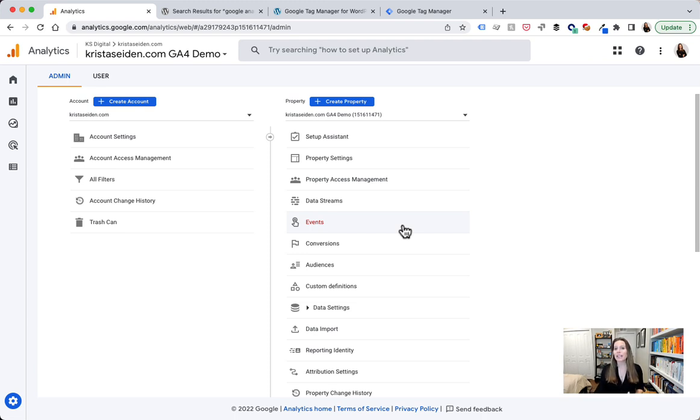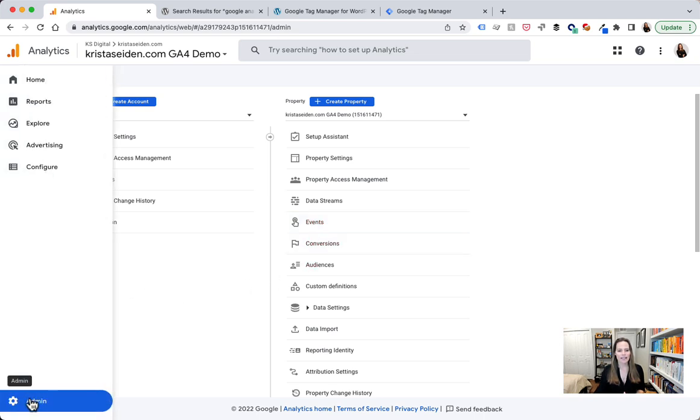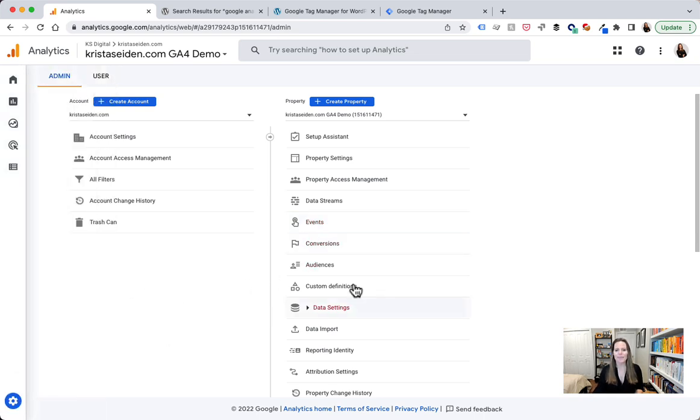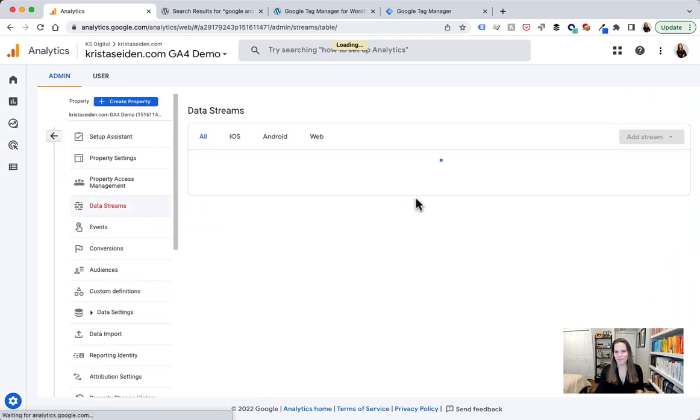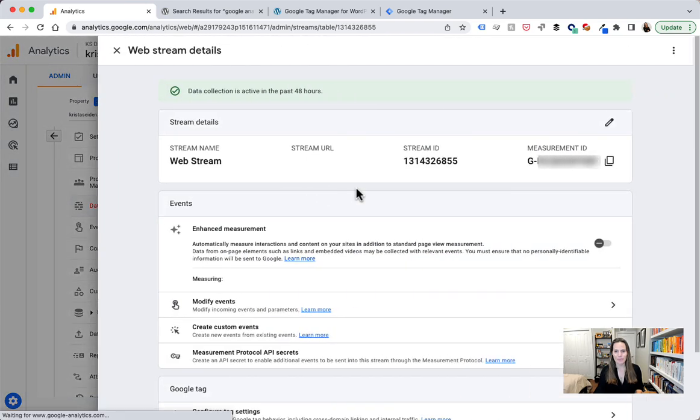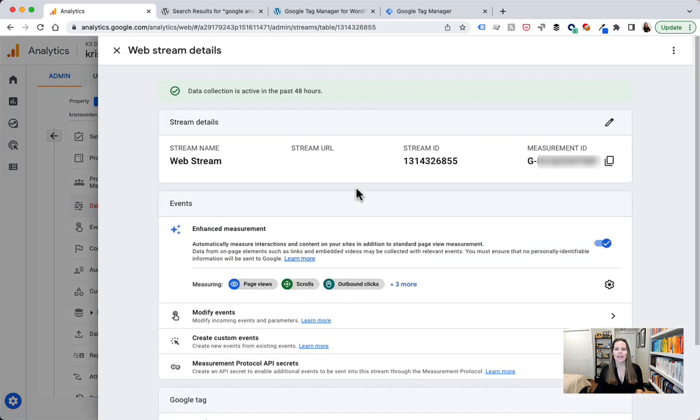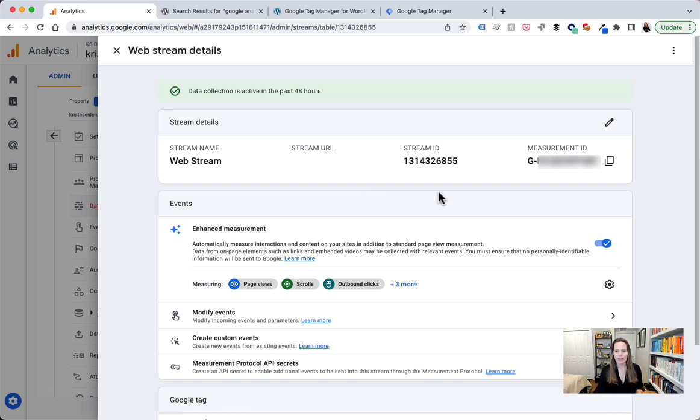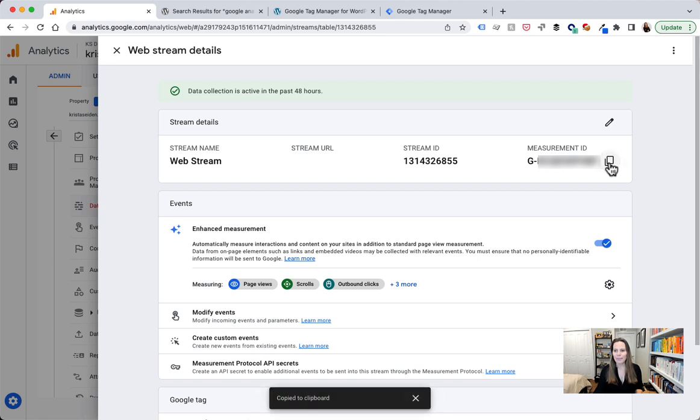We are here in the admin section and you can get there by going to this left-hand nav on the very bottom and clicking admin, and we will go ahead and click into data streams. Once here we'll click on web stream and importantly we will need our measurement ID if we are using any sort of a tool integrator. You can find that right here. You can click copy,